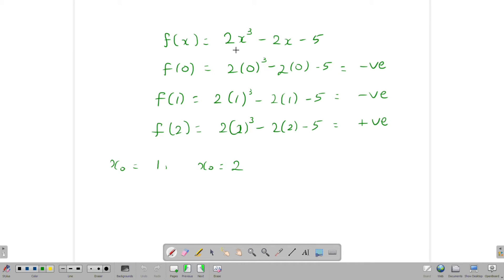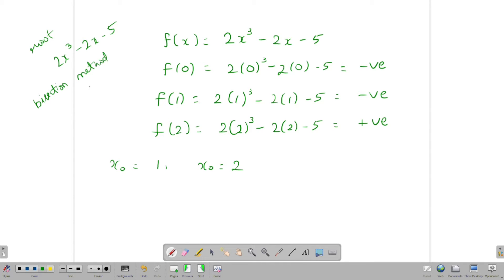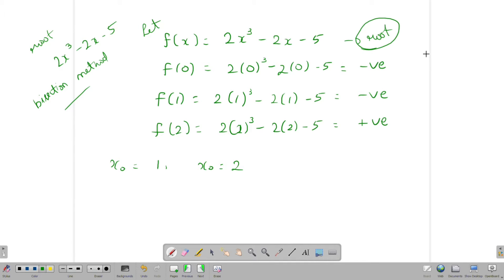Now let's look at the equation. What is the equation? Let f of x be equal to 2x³ - 2x - 5. Now let's look for the root and find the root for this equation.